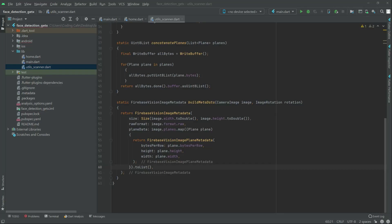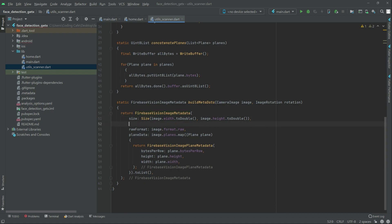In this video we will create another function, but before that we will add the rotation. Writing this Firebase Vision image metadata right after this, and in here write rotation.